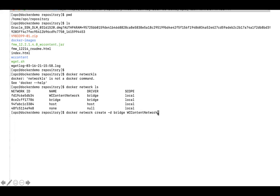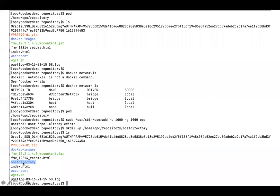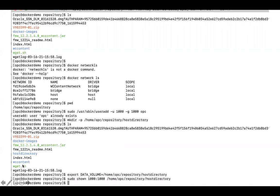After network creation, I have to create a mount point so that the image being created can store all the data into a host directory on the machine. I'm creating a host directory — you can give it any name per your choice — and after that I'm exporting that host directory to the DATA_VOLUME variable. I'm also giving proper permissions to it.